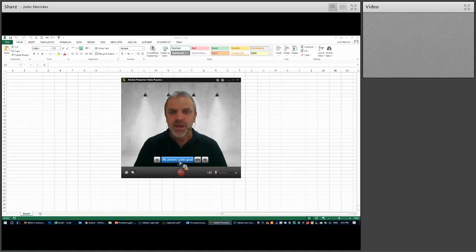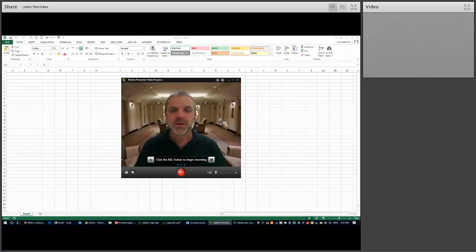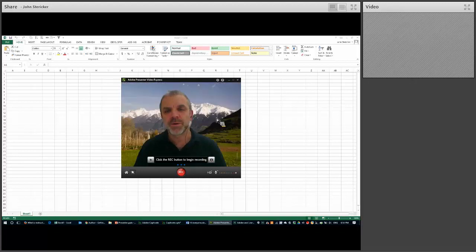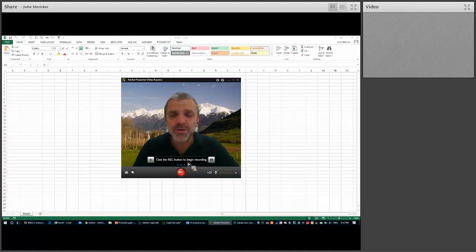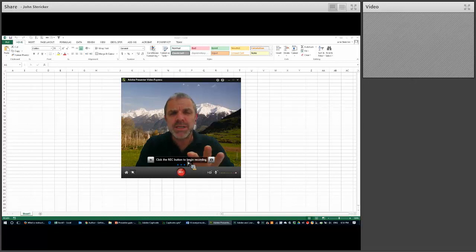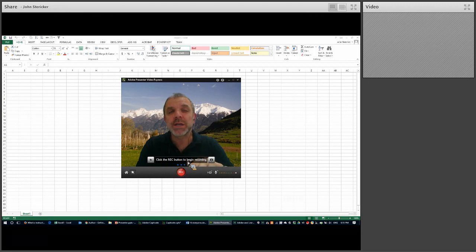Click 'preview looks good' and you can actually change the background — for example, a library, an office, or the mountains. I'm going to pretend I'm in the mountains. Next, I'll click the record button to begin recording. What happens here is Presenter actually records two separate things at the same time: it records the webcam video of the presenter, and it's also recording the software in the background.